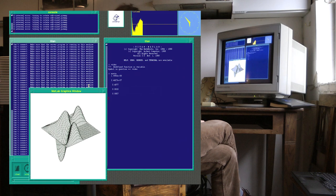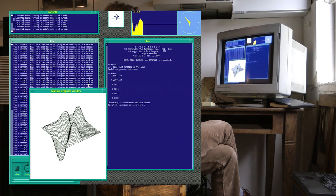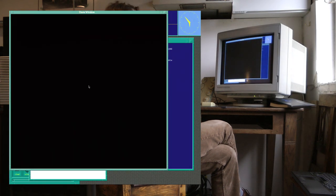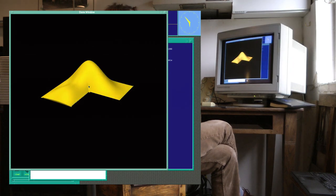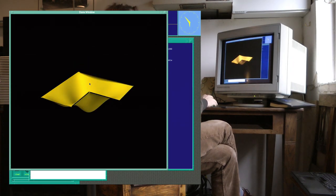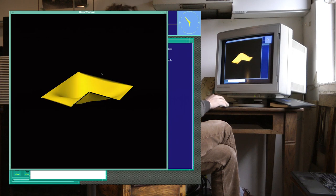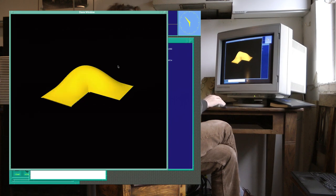And again, we're skipping ahead a little bit. So what you're about to see now was absolutely unique for MATLAB on this machine at the time. These types of shaded graphics.